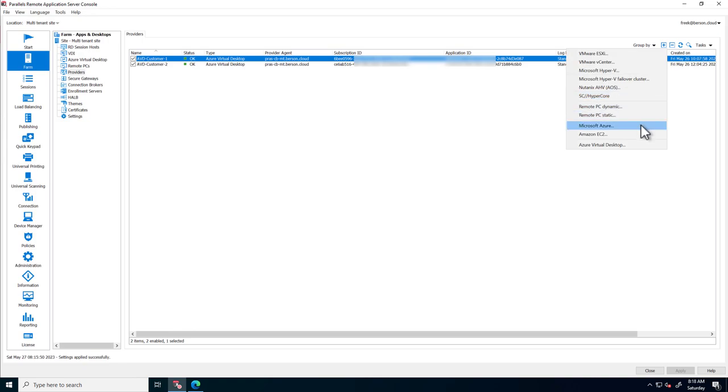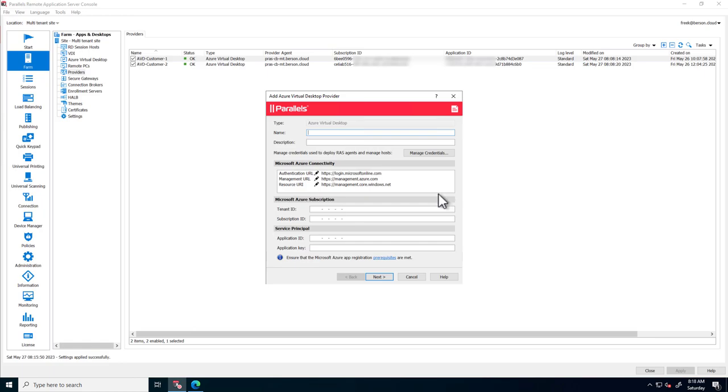This allows you to create full hybrid and multi-cloud scenarios using the same Parallels RAS console. For each provider, Parallels RAS includes an easy-to-follow wizard to configure the provider itself.